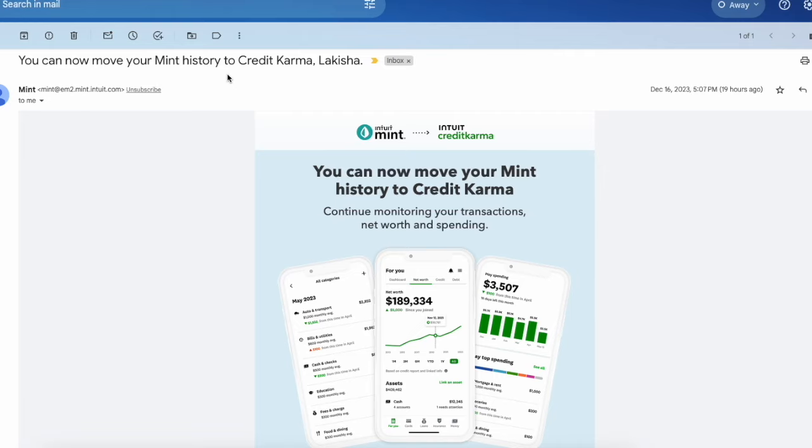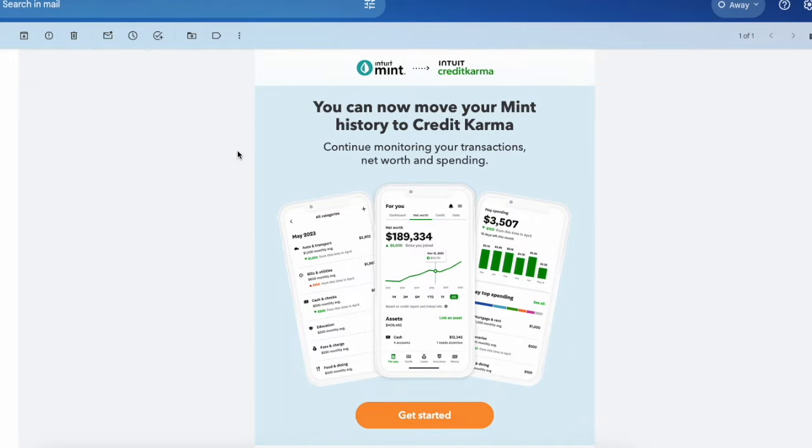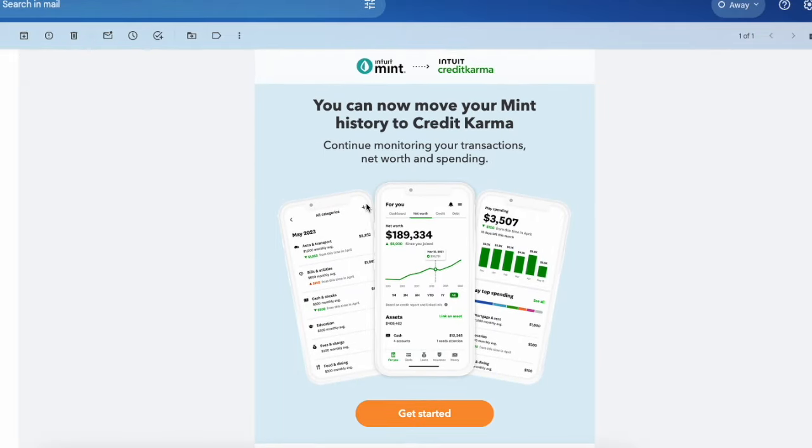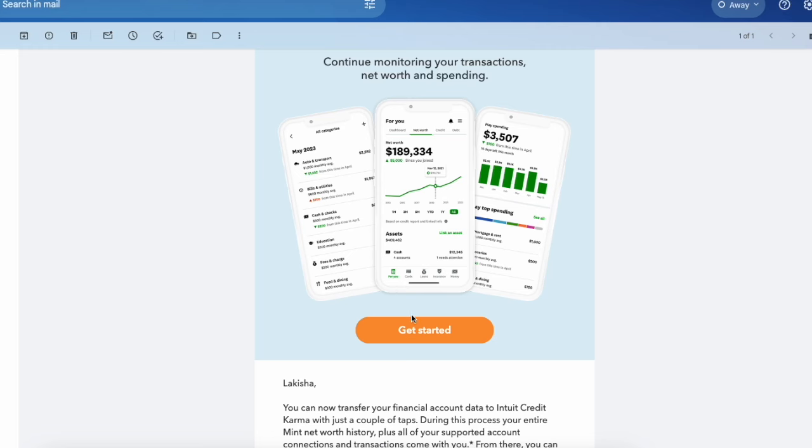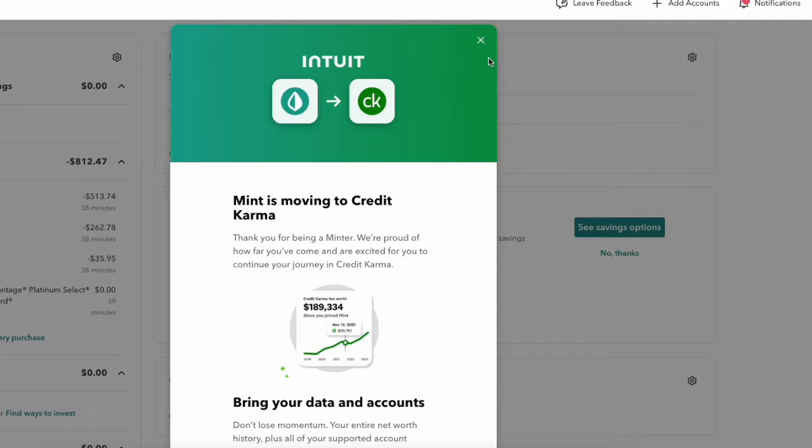You're going to receive an email from Mint to get started with the transition. When you receive the email, you're going to simply click get started. When you click that get started button, it's going to take you over to Credit Karma. You're going to log in and there's a big banner at the top that says move to Credit Karma. That is just moving your links, your linked accounts over.